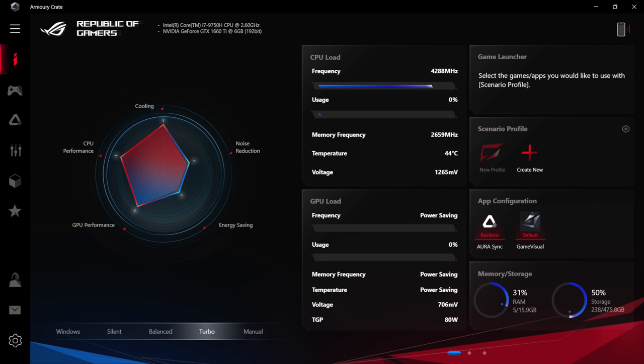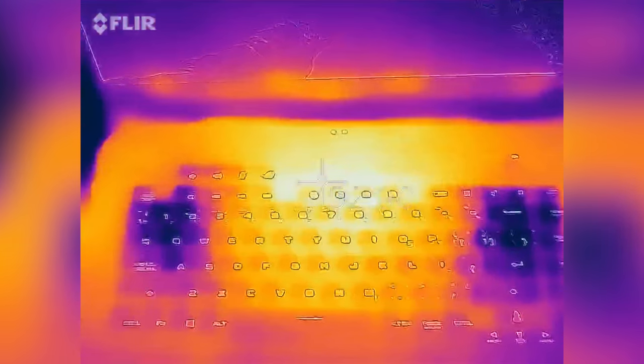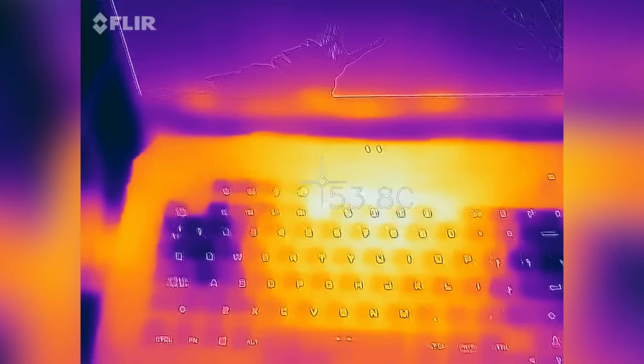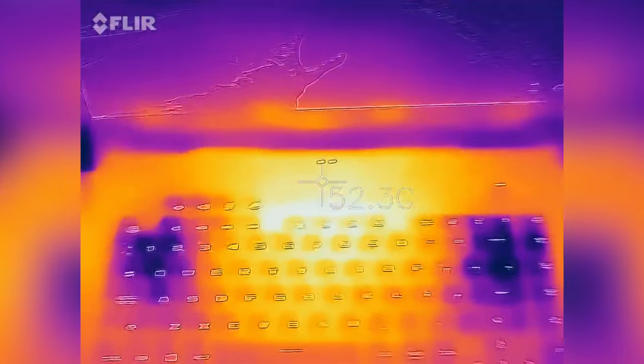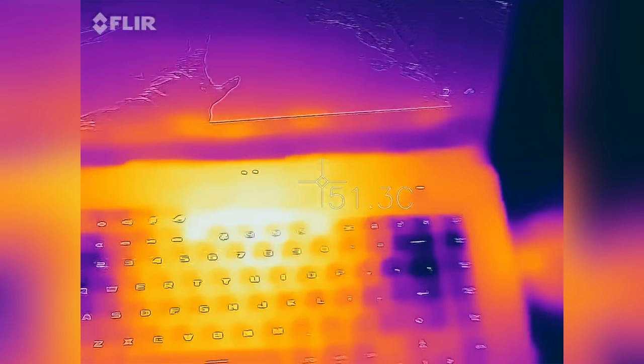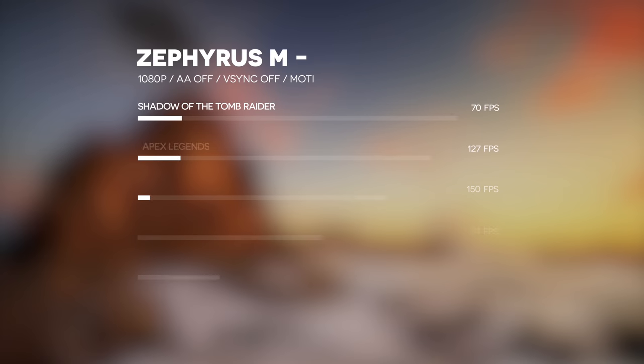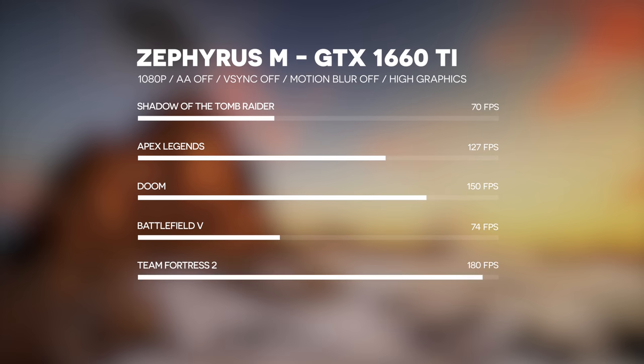They have a piece of software called Armory Crate that lets you control the fans. If you max them out, they scream like a vacuum cleaner, but you get much better thermals and higher boost clocks. With that said, gaming performance is really good. The 1660 Ti is what I would consider the sweet spot in terms of value, but there's also an option for the RTX 2060 if you want a little more performance for a bit more cash.